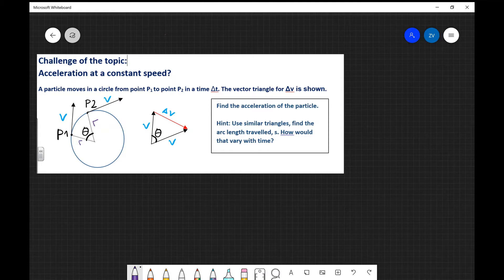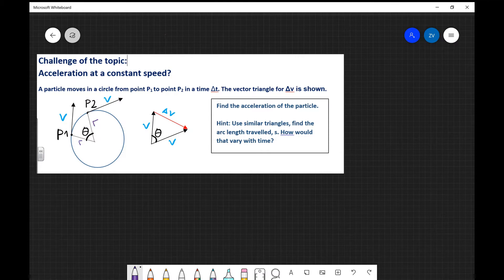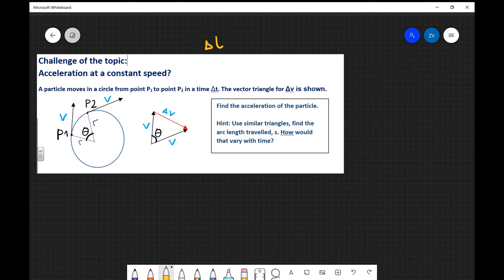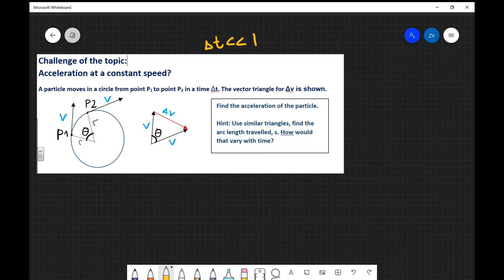We have a particle which moves in a circle from point P1 to point P2 in a time interval delta t. I'm going to assume that this time interval is quite small — significantly smaller than one, so it's just a tiny number. We have some vector triangles which are being shown.